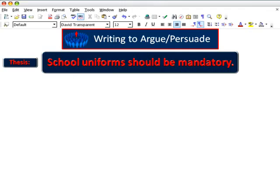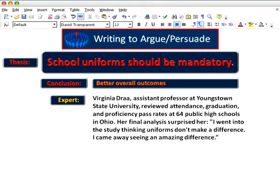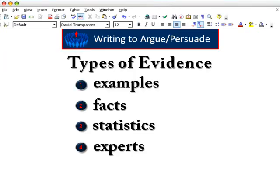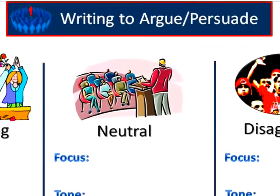And finally, the expert — someone considered an authority on your topic. Here's a strong quote that could be used in the conclusion of your essay. Virginia Dray, assistant professor at Youngstown State University, reviewed attendance, graduation, and proficiency pass rates at 64 public high schools in Ohio. Her final analysis surprised her: 'I went into the study thinking uniforms don't make a difference. I came away seeing an amazing difference.' Those four forms of evidence, plus an intelligent consideration of your audience, can help make your argument a strong and persuasive one, no matter the situation.